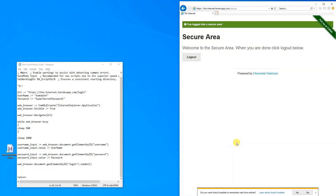In this lesson, you learned how to automate internet browsers. You learned how to type in a username and password, how to use selectors, and how to click buttons.